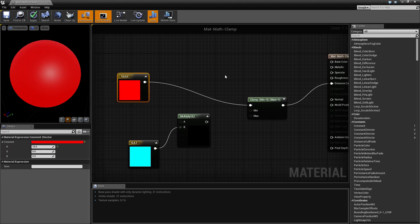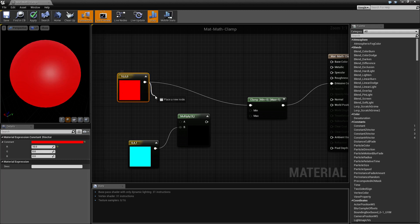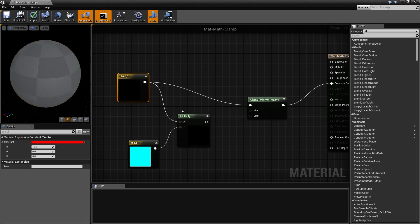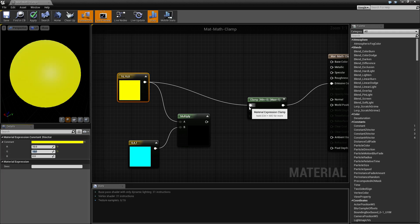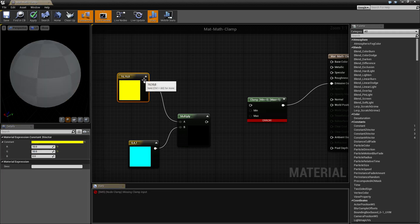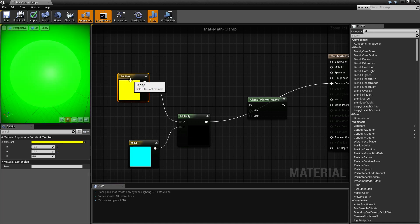Let's see it in another example. Let's say we have this overblown 10 value here and we pipe it into our multiply. Let's actually make this a yellow. Let's make this a very bright yellow. Let's unhook it from our clamp and plug it into our emissive, and this is what we're going to end up with.